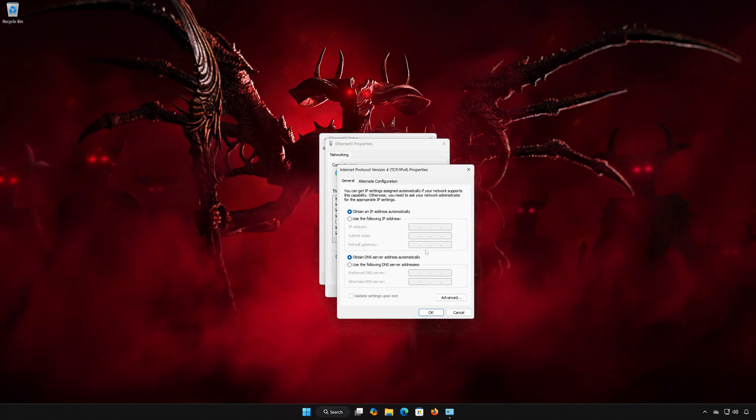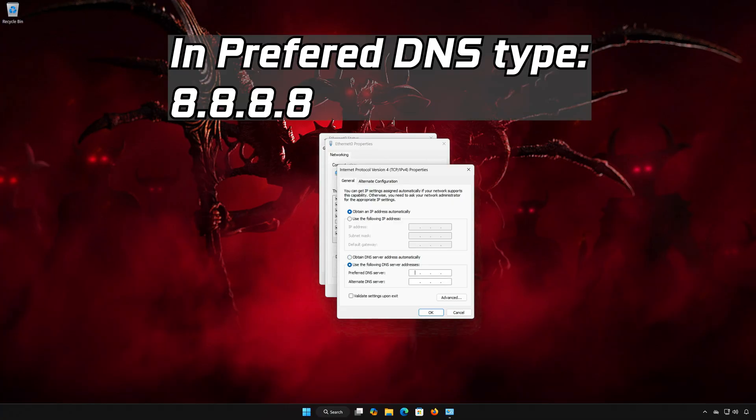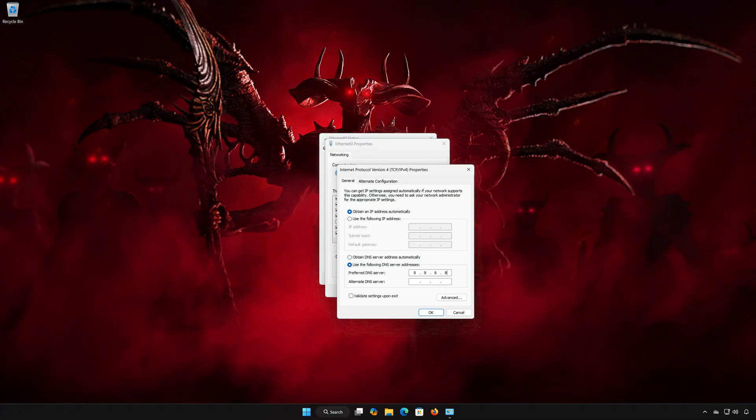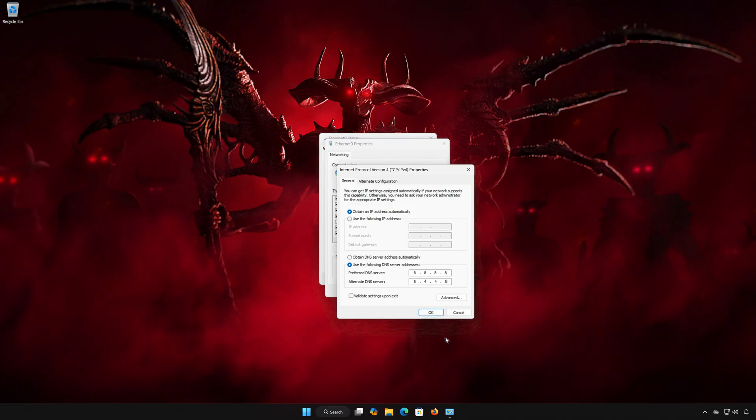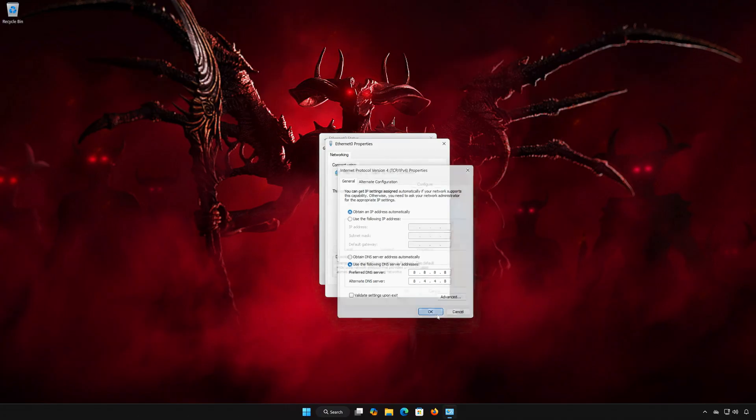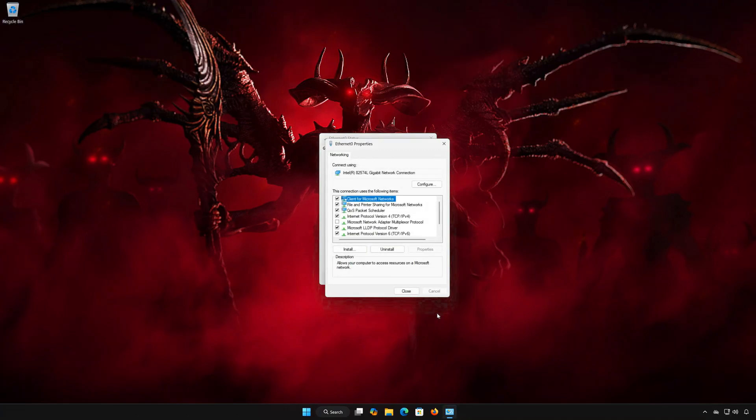Select Use the following DNS server addresses. In Preferred DNS, type 8.8.8.8. In Alternate DNS Server, type 8.4.4.8. Press OK and close the windows.